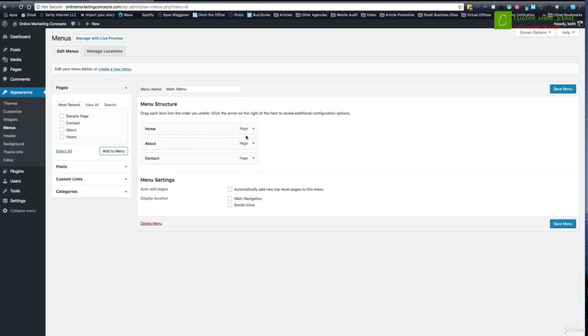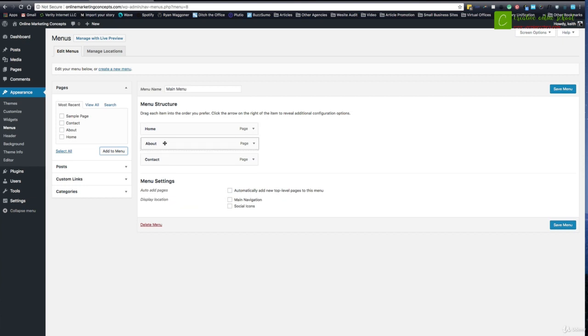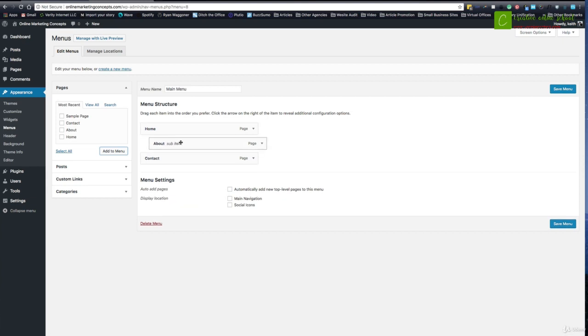Now if I wanted a home page to have a dropdown, I could say about, just pull it over to the right a little bit, and you can see this changes to sub item. That makes it a dropdown item from the main menu. But we're going to keep that the way that is right now.